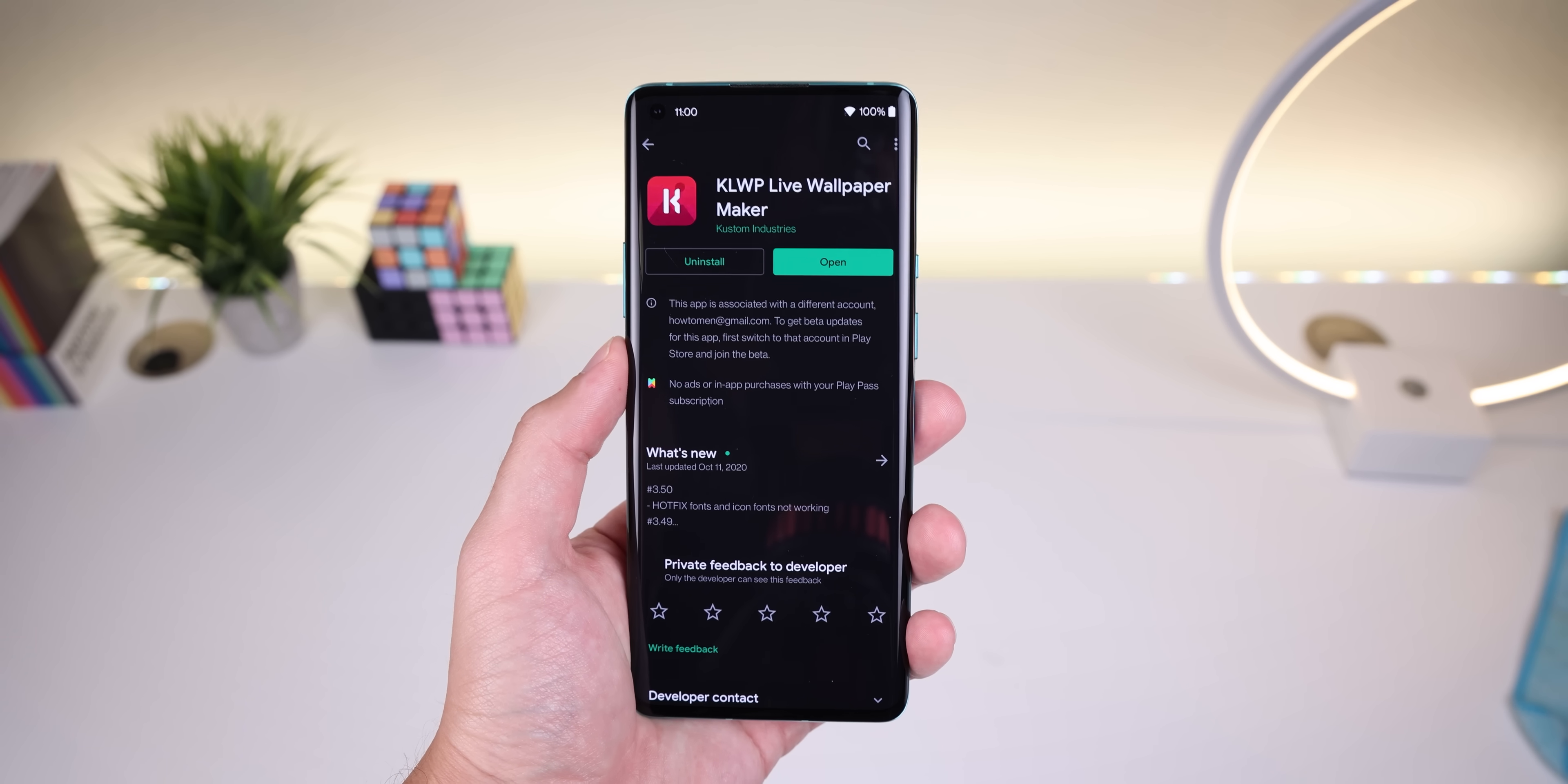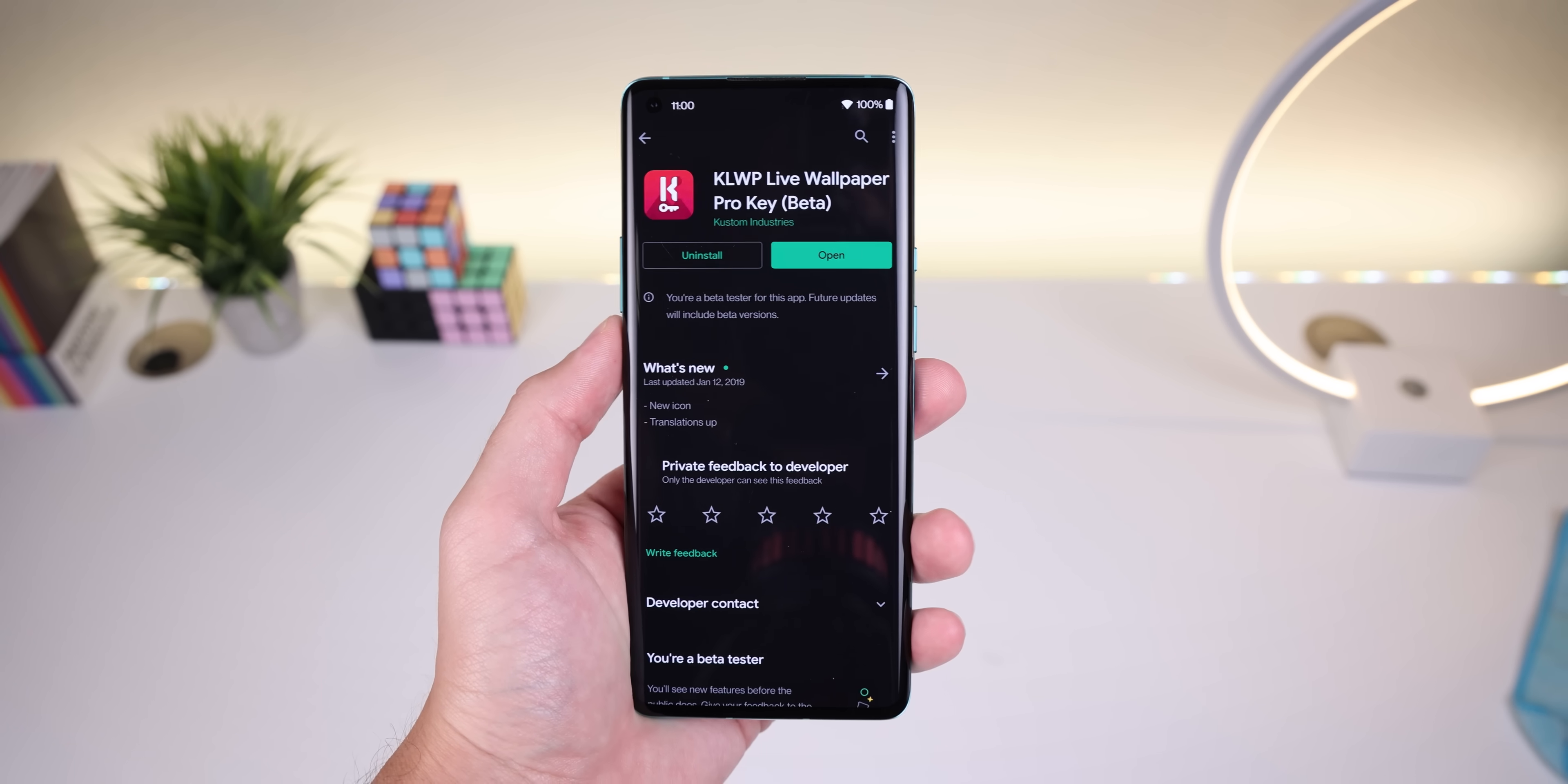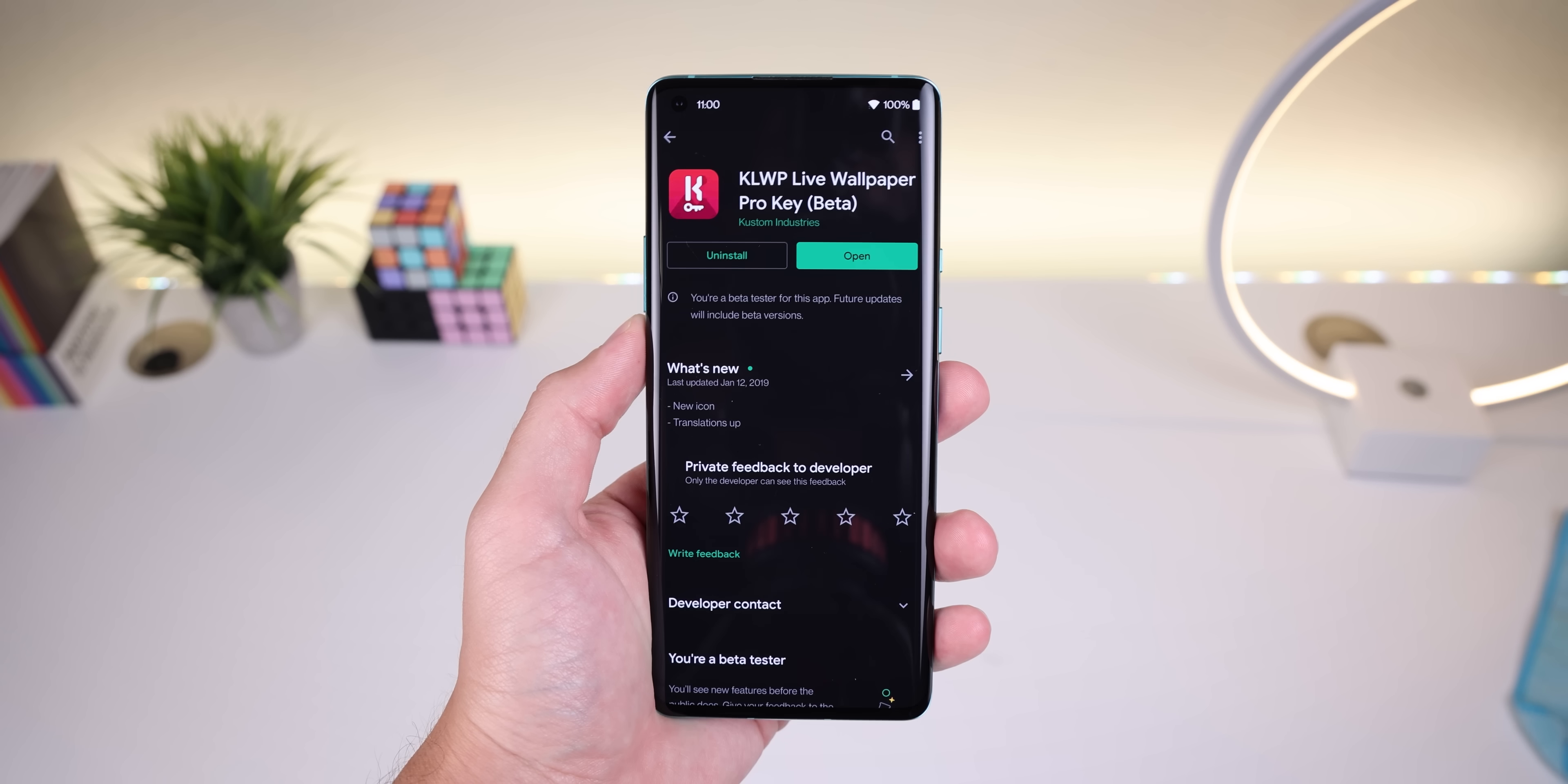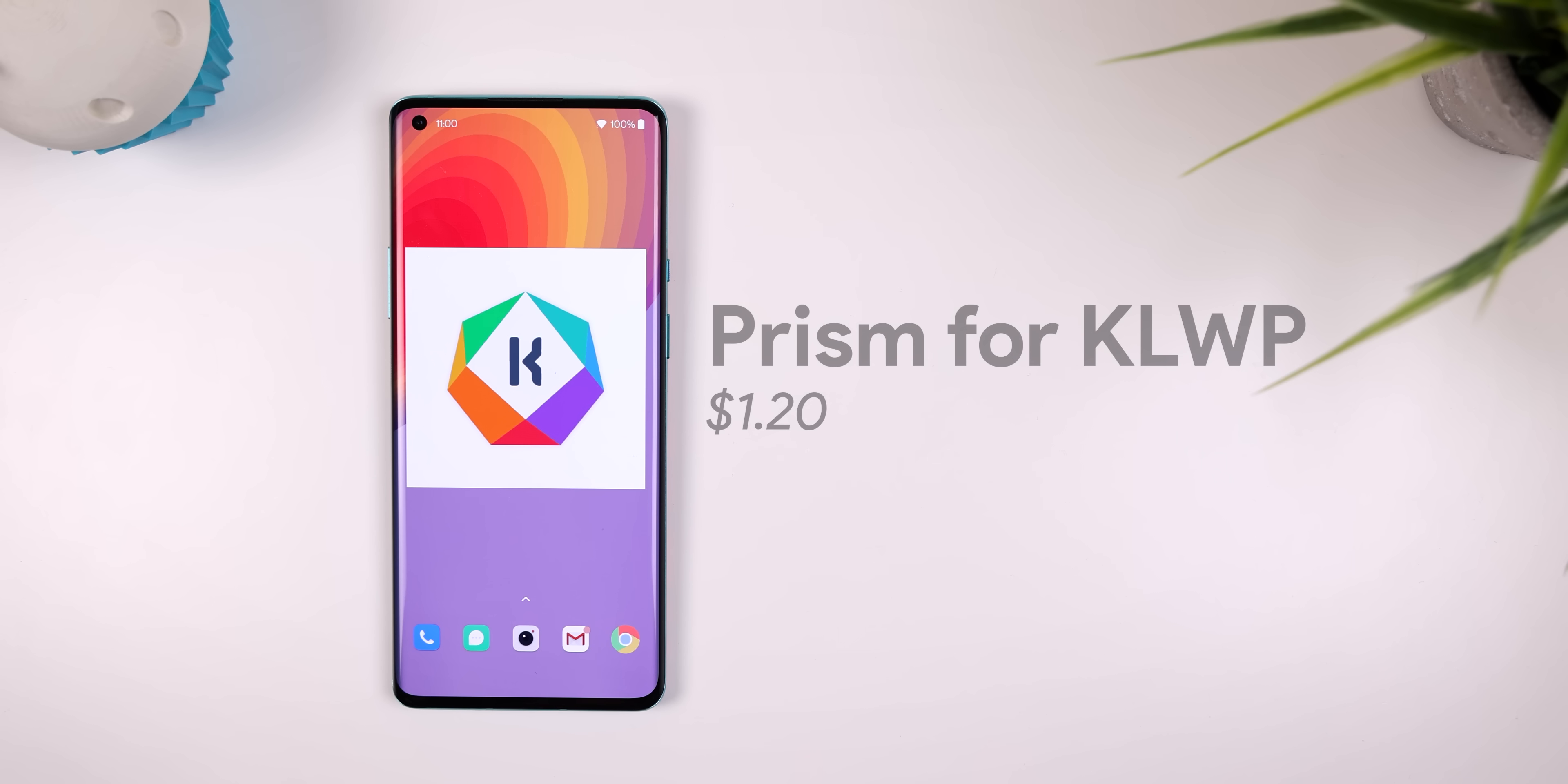KLWP Live Wallpaper Maker, KLWP Live Wallpaper Pro Key, and Prism for KLWP. Those three apps are the foundation for this setup.